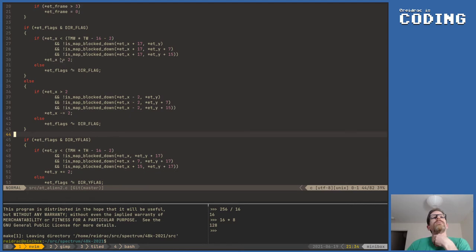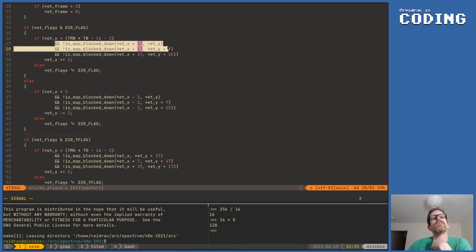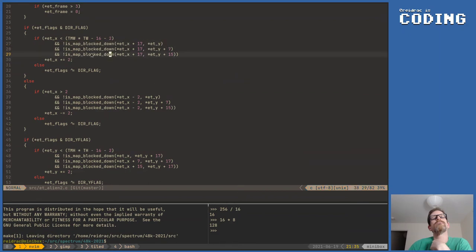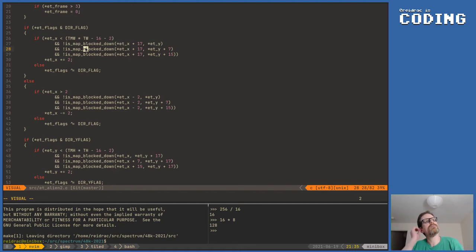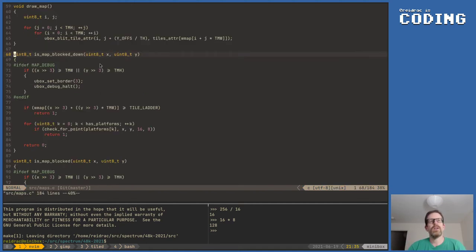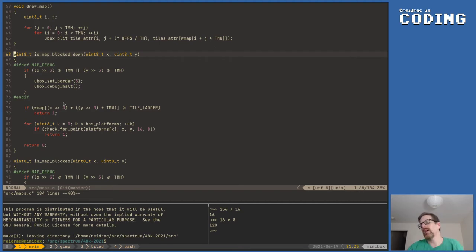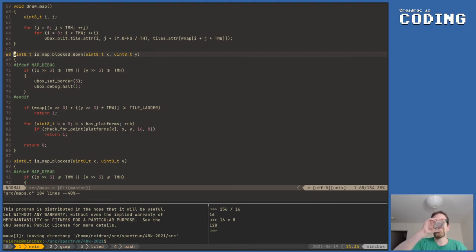One obvious improvement could be to just remove one of the checks, or maybe make a special smart block that does a better job checking things - maybe checking several points in one go. And obviously I can write this in assembler, it would be faster.